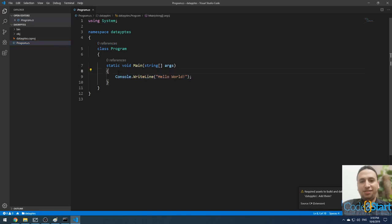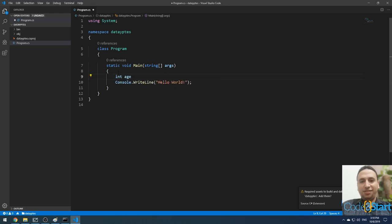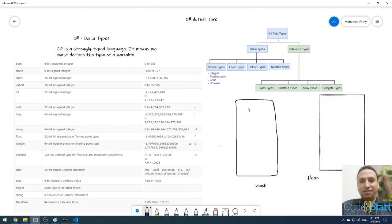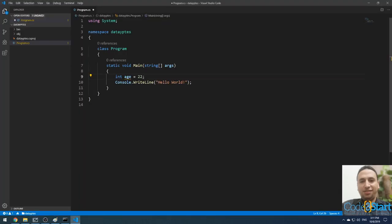First I'm going to declare a variable. To declare a variable, for example: int age = 22. This declares a new location in our memory called 'age'. In the last lecture we divided the memory into two parts: stack and heap. This will create a new location on the stack called 'age' and assign a value of 22. C# can't declare a variable without a type — that would make the compiler unhappy and complain.